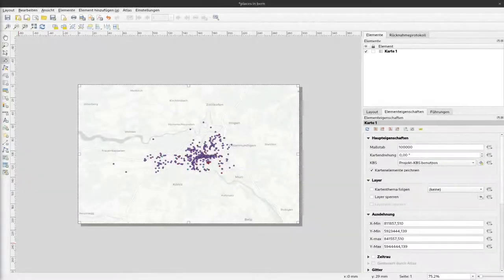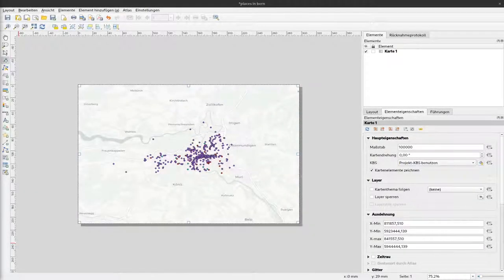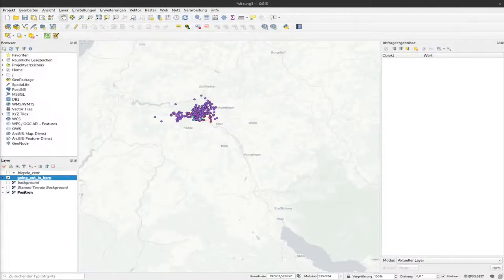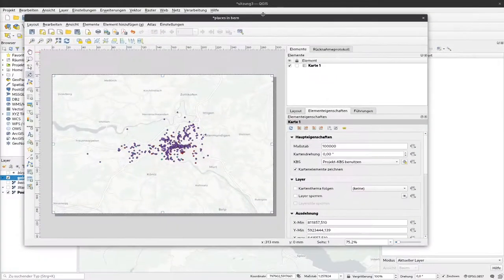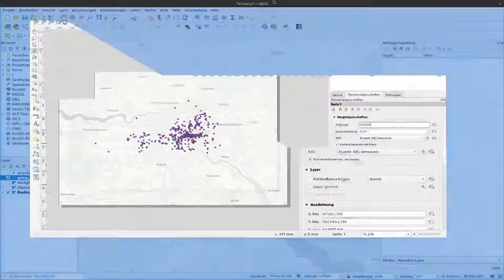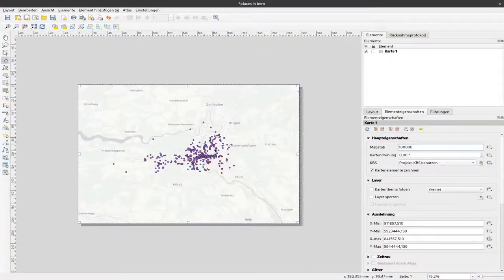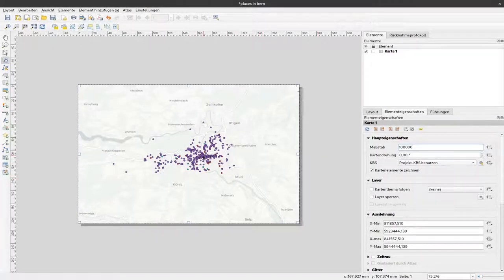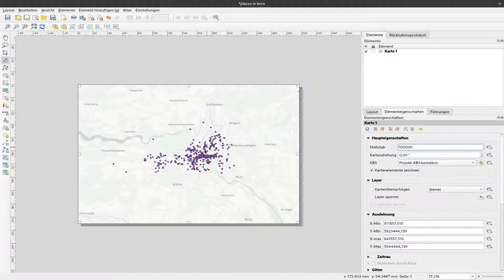In the last video I showed you how to use print layouts to produce maps that differ from the map view you usually have in QGIS by starting a new print layout. Now our actual map consists of more elements than just the background map and the points here.